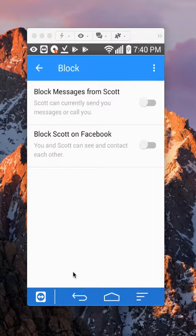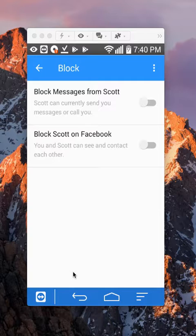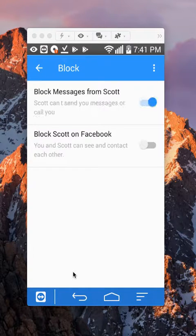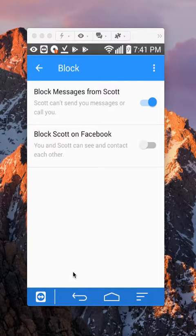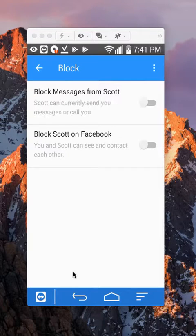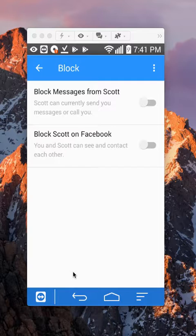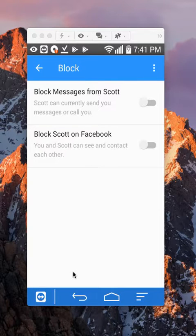Block messages from Scott. Scott can't send you messages or call you. So I want to block messages from this person. You and Scott can see and contact each other. So there's different options you can choose. One of them is block messages from this person.